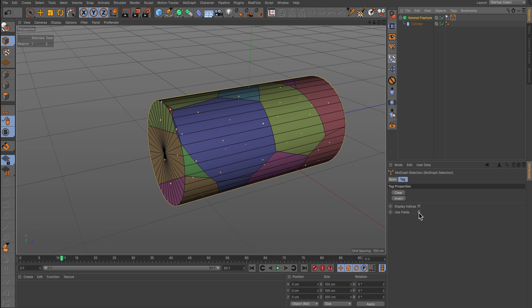In the Attributes for the MoGraph Selection Tag, switch on Use Fields.